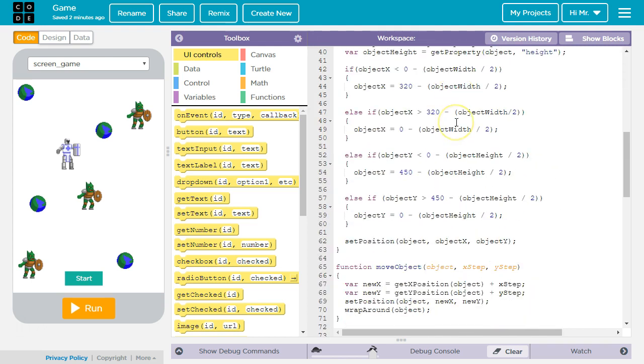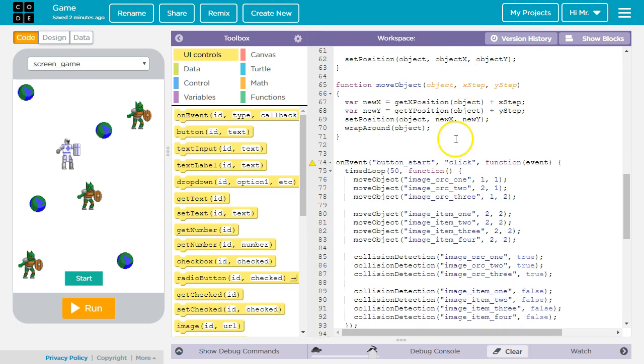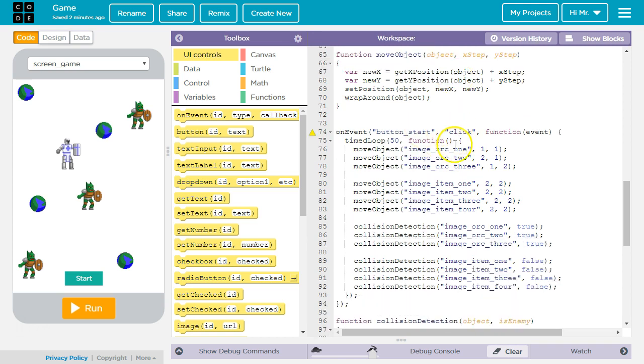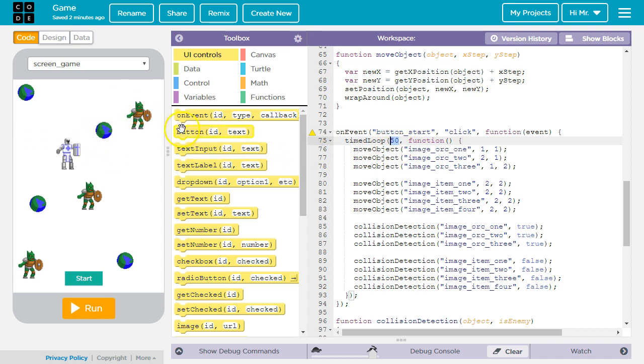Also, we go down to our start button. Our timed loop will move all the objects once every 50 milliseconds. If you decrease that time it makes it a little harder because the items and the enemies move a little faster. You increase it, it makes it a little easier.